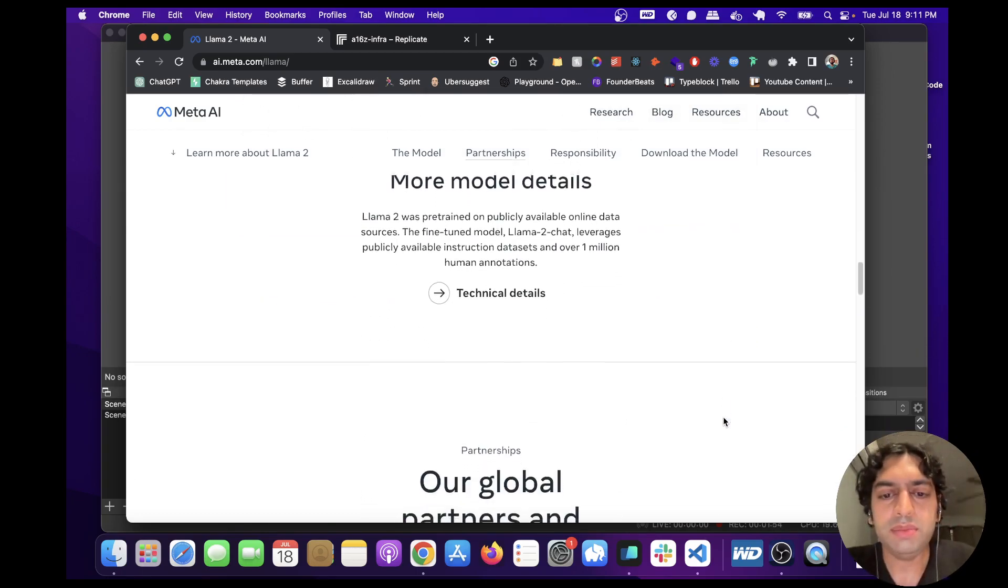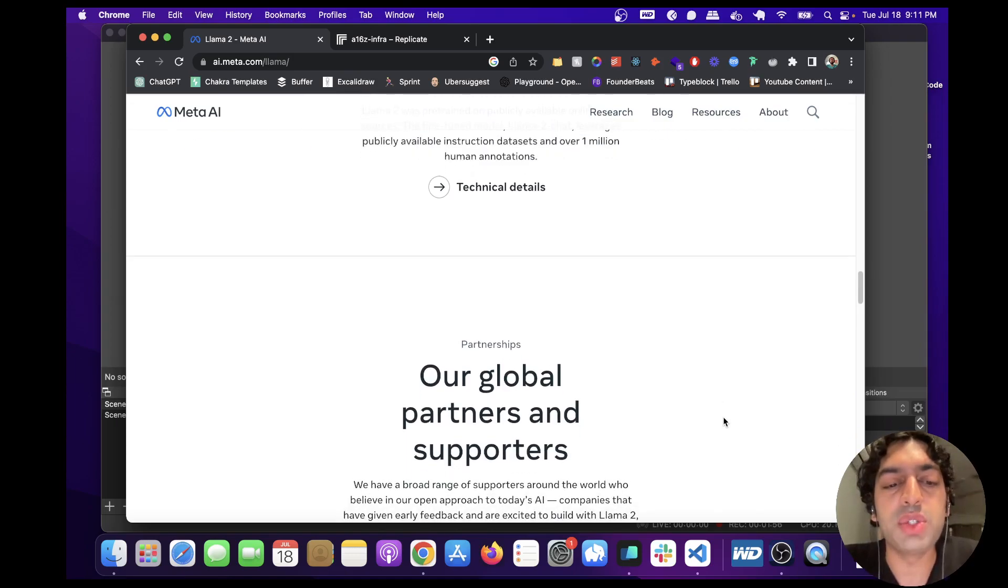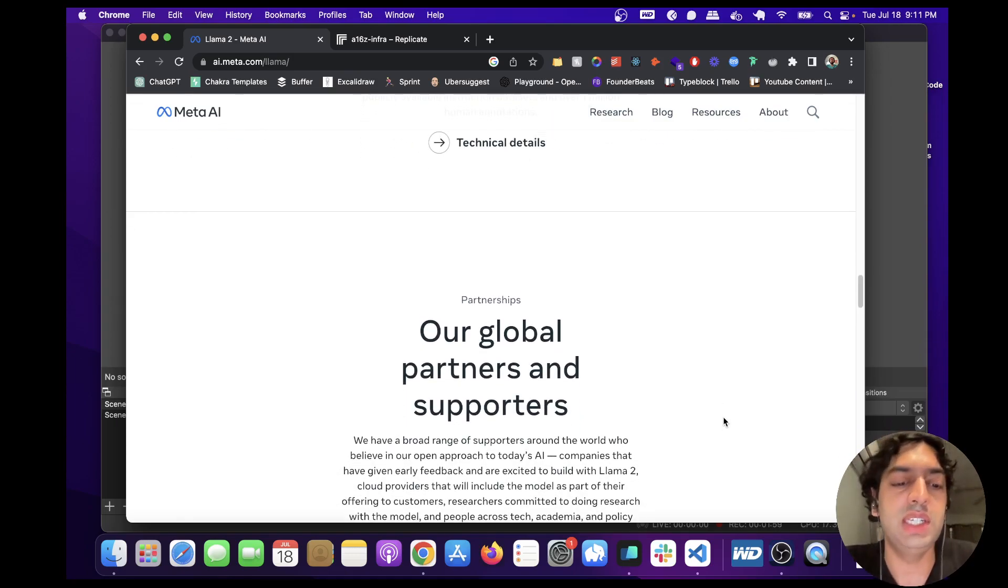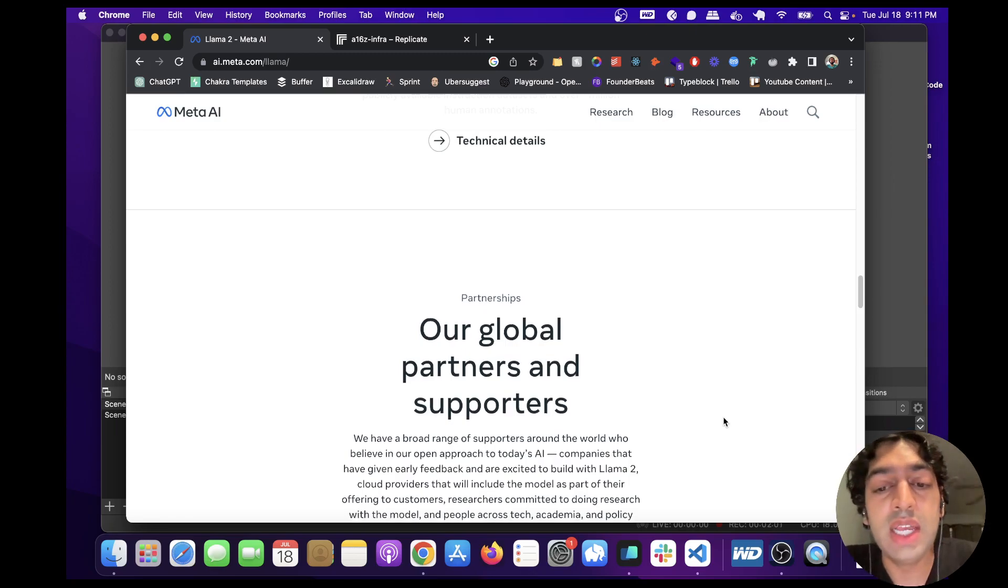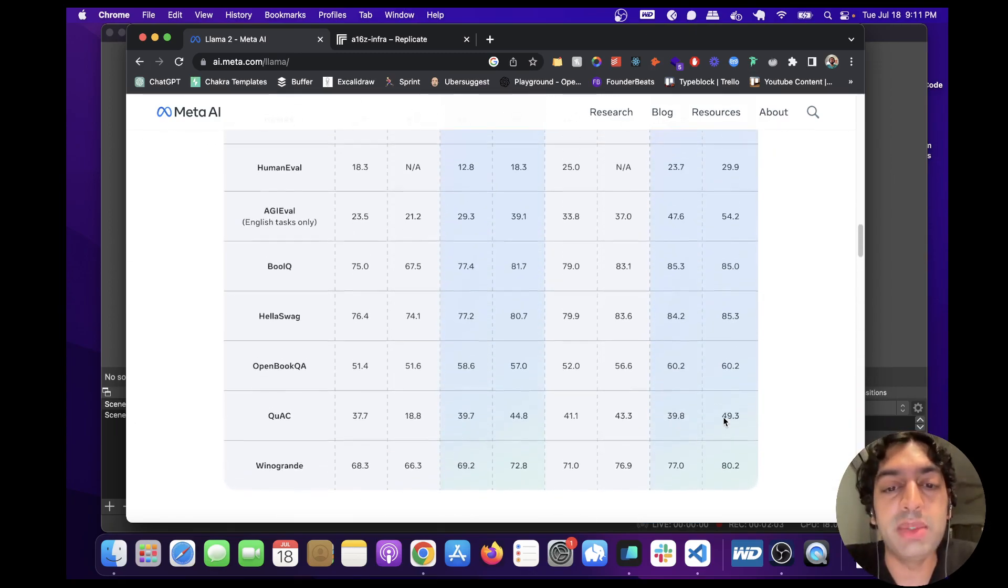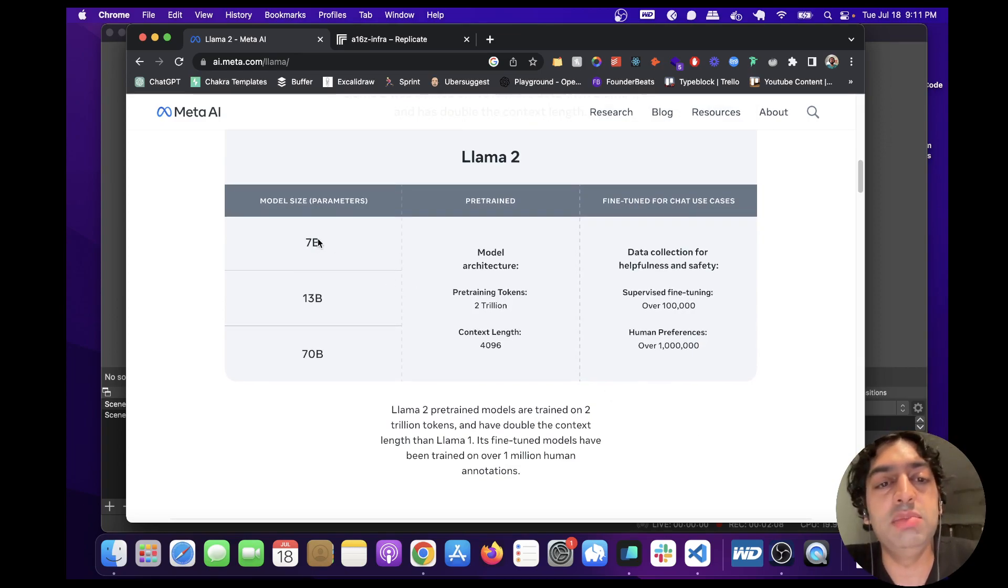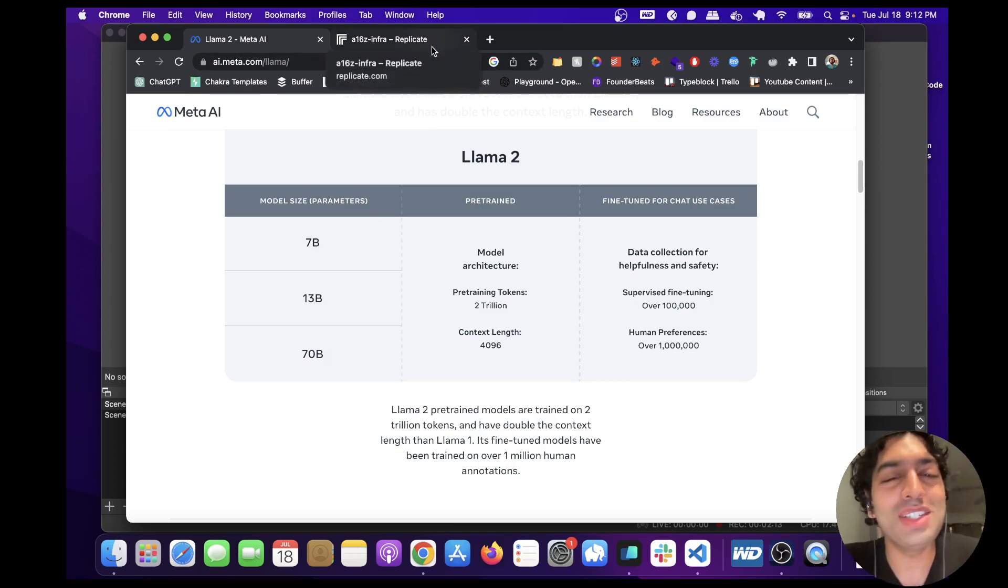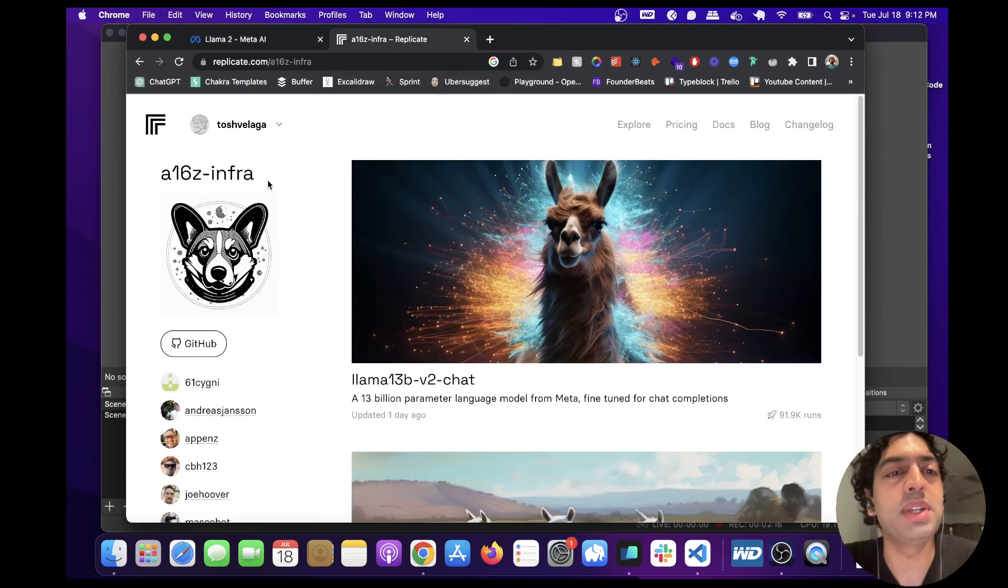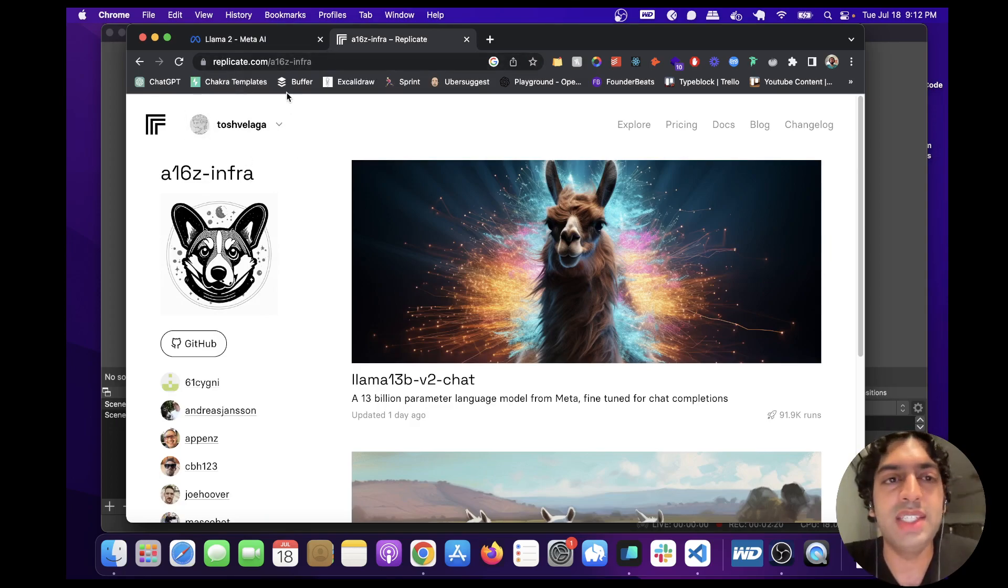So it's very exciting because all of this is open sourced. You can download the model, you can fine-tune the model, and there's different size parameters as well. I'm going to show you a very easy way to play around with 7B and 13B. Andreessen Horowitz, as soon as this thing was released, they've hosted the models on Replicate. So if you go to replicate.com and just type in a16z.